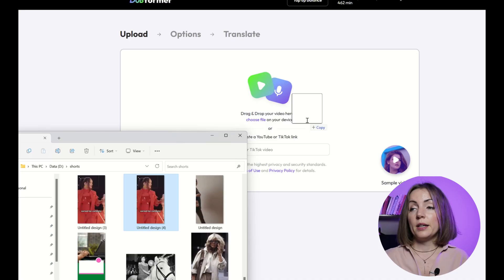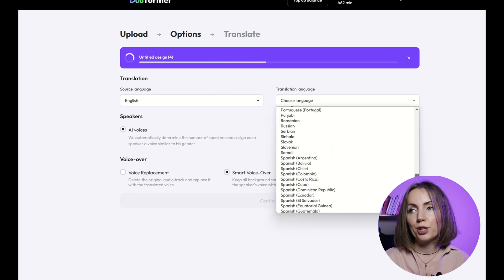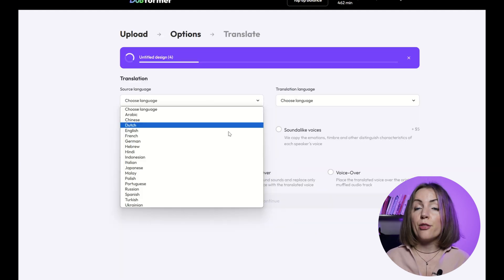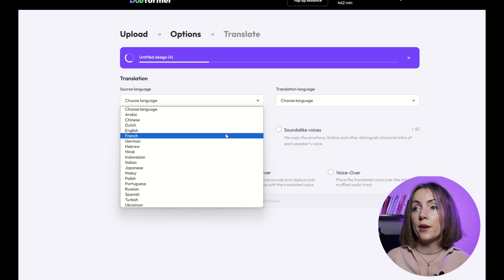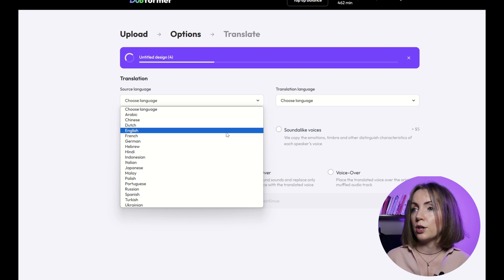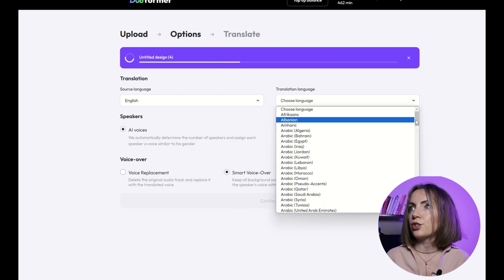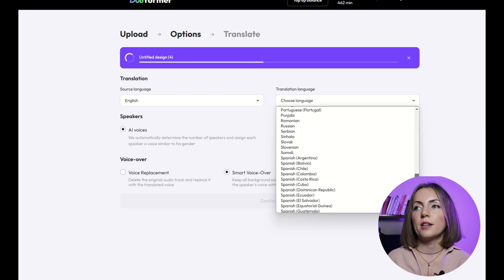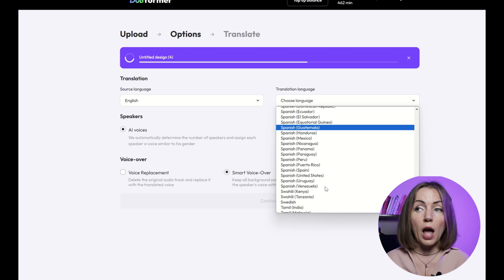Now on to Dubformer. It was actually a breeze to translate my video with them — no queues, no time constraints, and the results came in pretty fast. They support more languages than HeyGen, like Hebrew, Indonesian, Malay, Russian, and Ukrainian. The number of output languages is really impressive — there are dozens of them, and you can definitely find any language you can think of there.